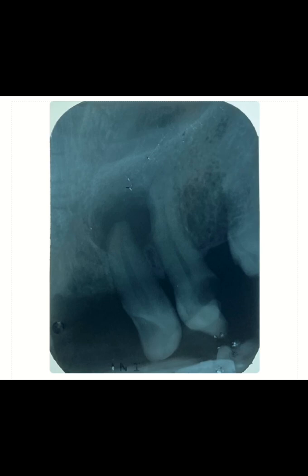Which radiograph is this? 2-2 and 2-3. So first quadrant, second quadrant. Right. After we've identified the area or teeth that we're seeing, we then move on to the landmarks.